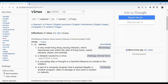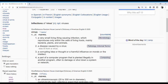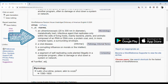We're going to read some definitions. One says: 'a very small living thing causing infection, which reproduces only within the cells of living hosts, mainly bacteria, plants, and animals.' I don't like it because a virus is not a living thing. The second definition is better: 'an ultramicroscopic (20 to 300 nanometers in diameter), metabolically inert infectious agent that replicates only within the cells of living hosts, mainly bacteria, plants, and animals, composed of an RNA or DNA core, a protein coat, and in more complex types, a surrounding envelope.'